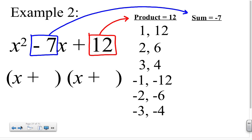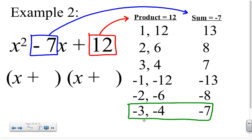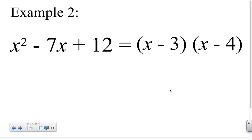In this case, we want a sum of negative 7. Adding up all our pairs: 1 and 12 sum to 13, 2 and 6 sum to 8, 3 and 4 sum to 7, negative 1 and negative 12 sum to negative 13, negative 2 and negative 6 sum to negative 8, and negative 3 and negative 4 sum to negative 7. Since we want a sum of negative 7, the pair negative 3 and negative 4 fits our needs — their product is 12 and their sum is negative 7. Plugging in, we get x plus negative 3 and x plus negative 4, which simplifies to x minus 3 and x minus 4. So x squared minus 7x plus 12 equals x minus 3 times x minus 4.